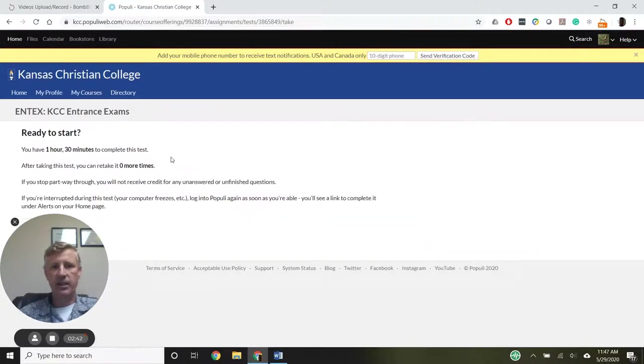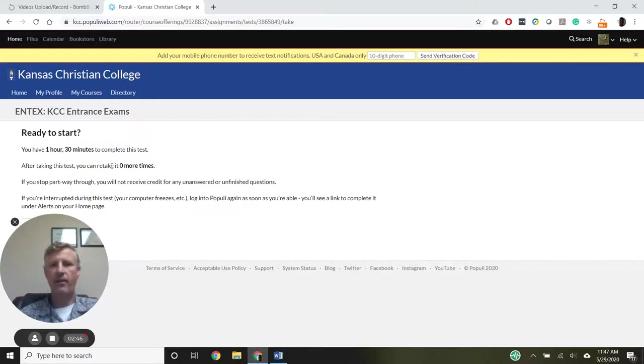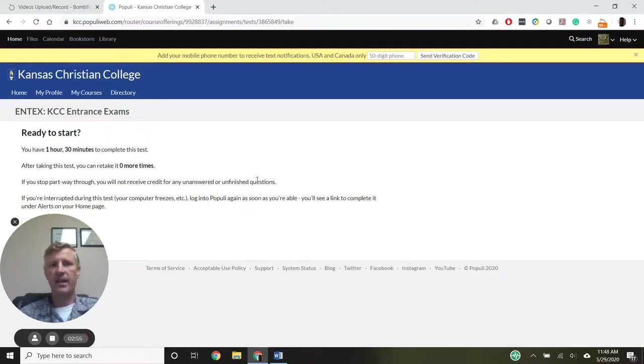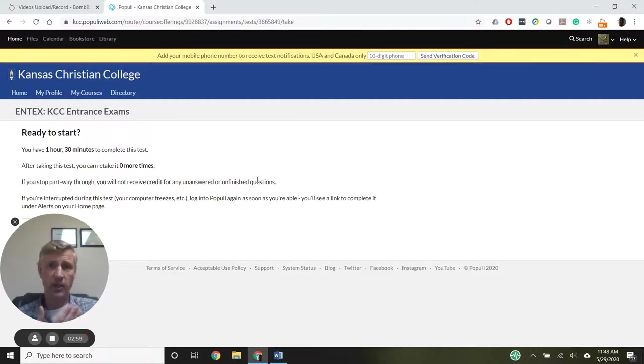Again, we click that, and it's the same kind of thing. An hour and a half. You can get back in if you get kicked out during that hour and a half, but you can't take the test again, and you won't get credit for any questions you didn't answer.